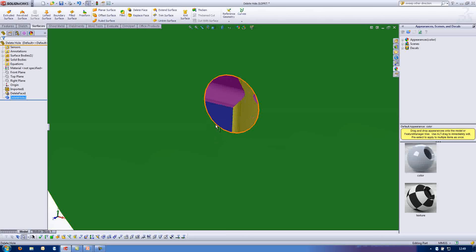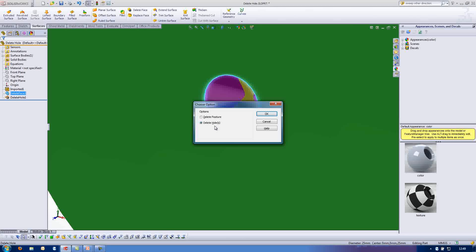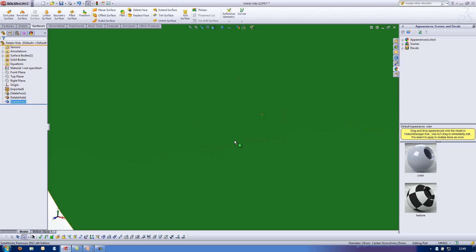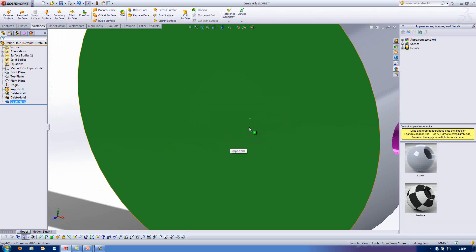I can then repeat the command by clicking on this outside edge, hit delete again, choose delete hole, hit OK, and it fills in the surface for me.